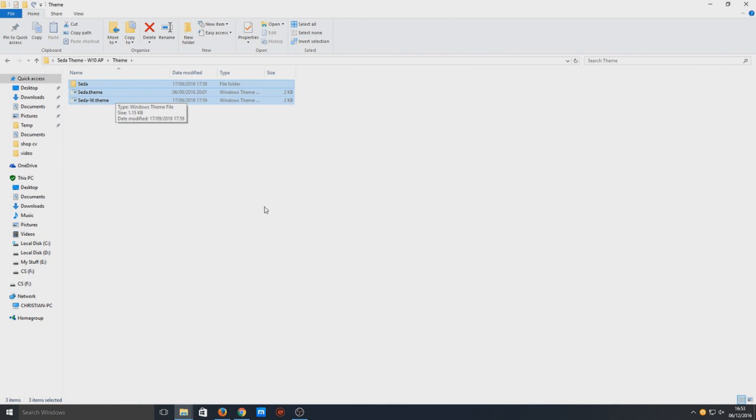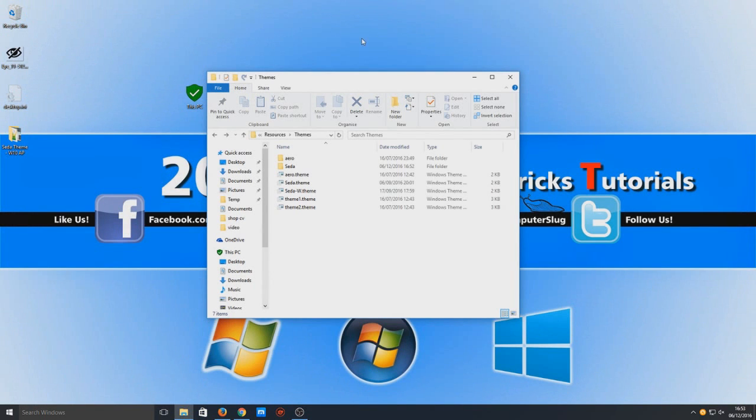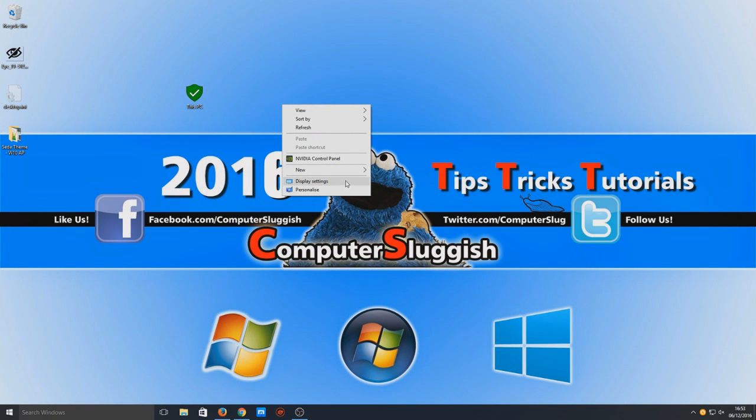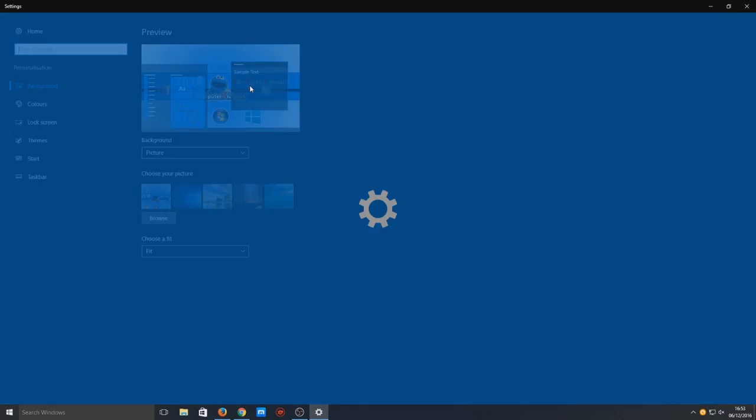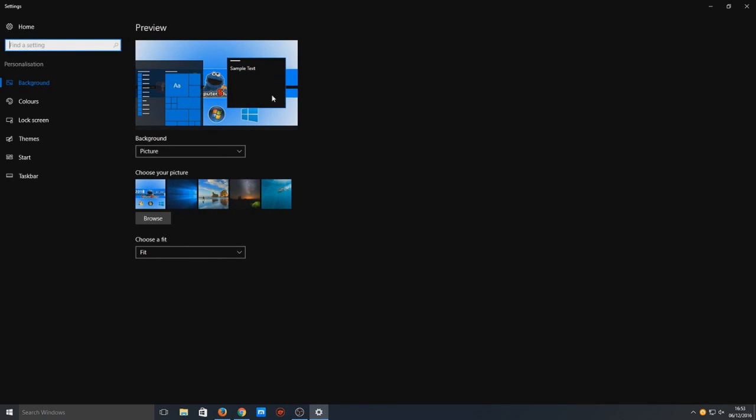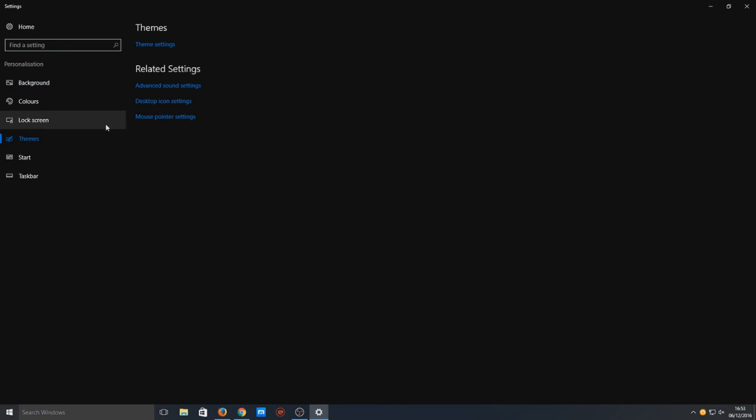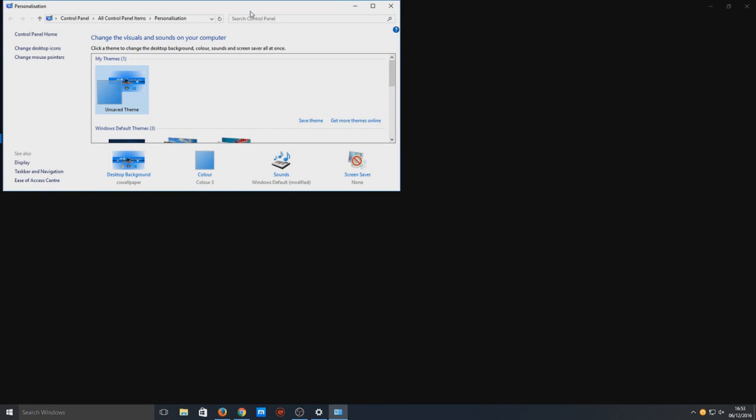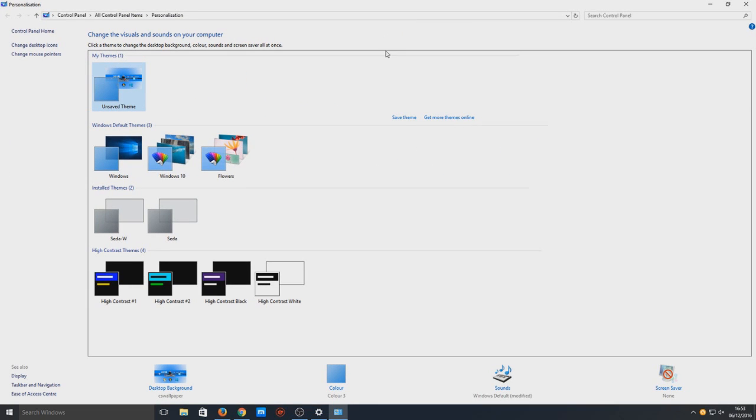Now we can right-click and go to Personalize, then go to Themes and Theme Settings. Here we've got a list of all the themes on our computer. You can see the installed themes - we've got two of the flat design themes.